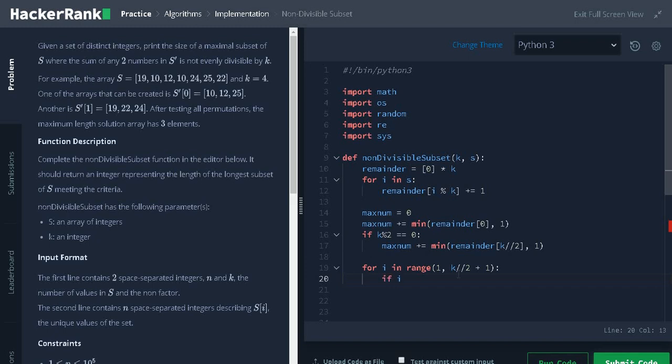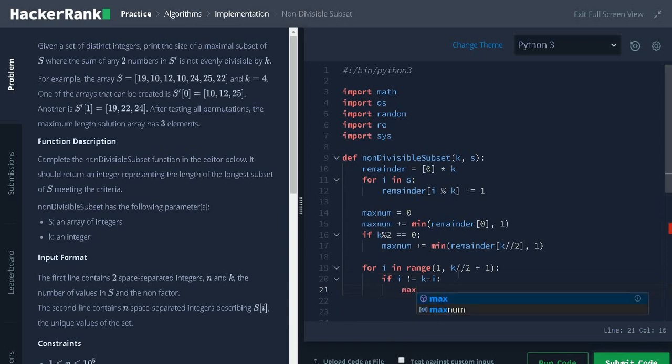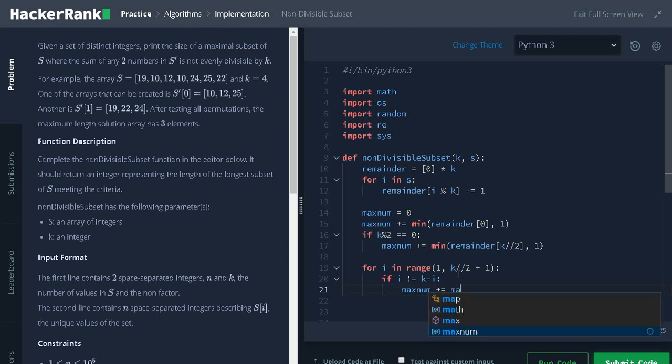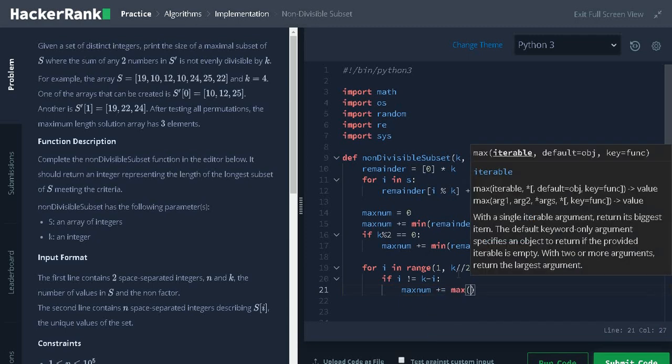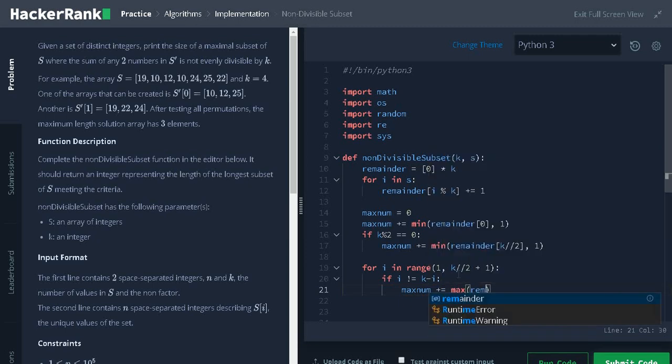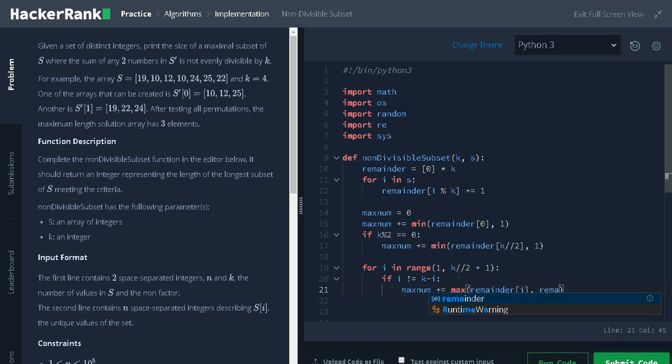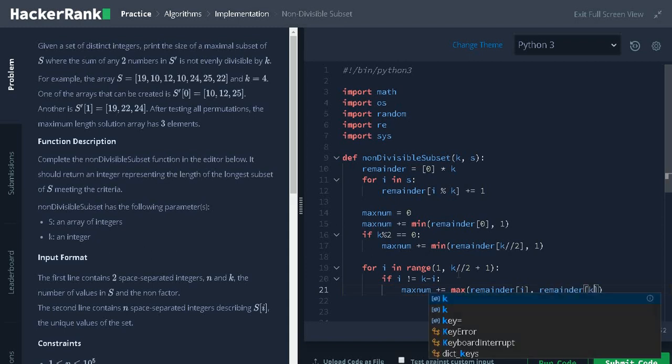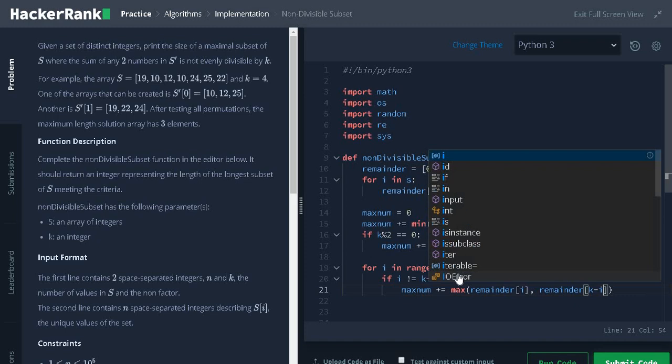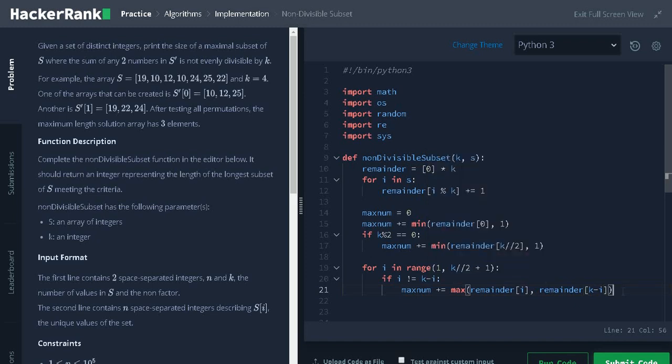If i not equals k minus i, maximum plus equals max of remainder of i comma remainder of k minus i. This condition is to avoid the middle index that is k divided by 2. If both the results are same, we need to avoid that.